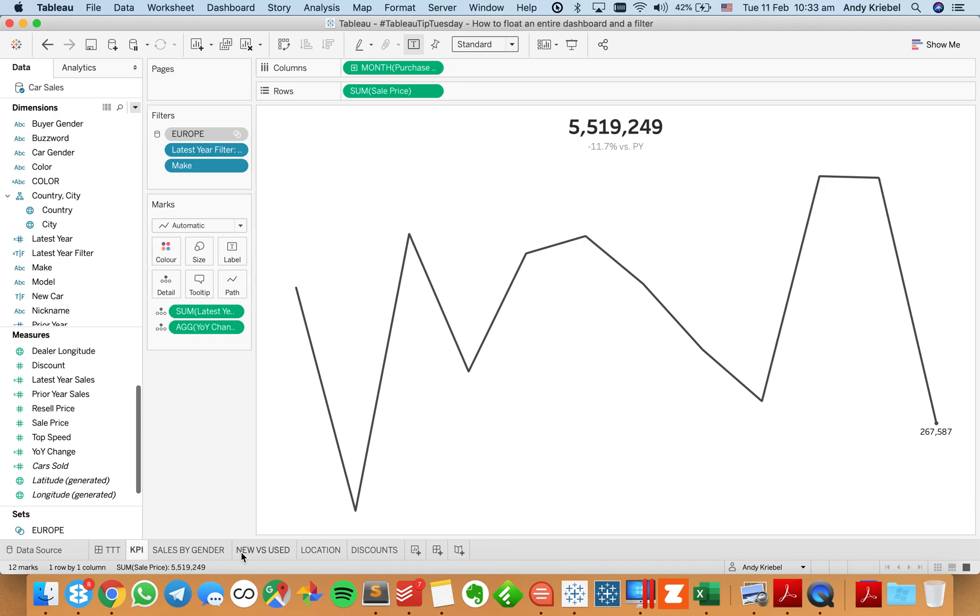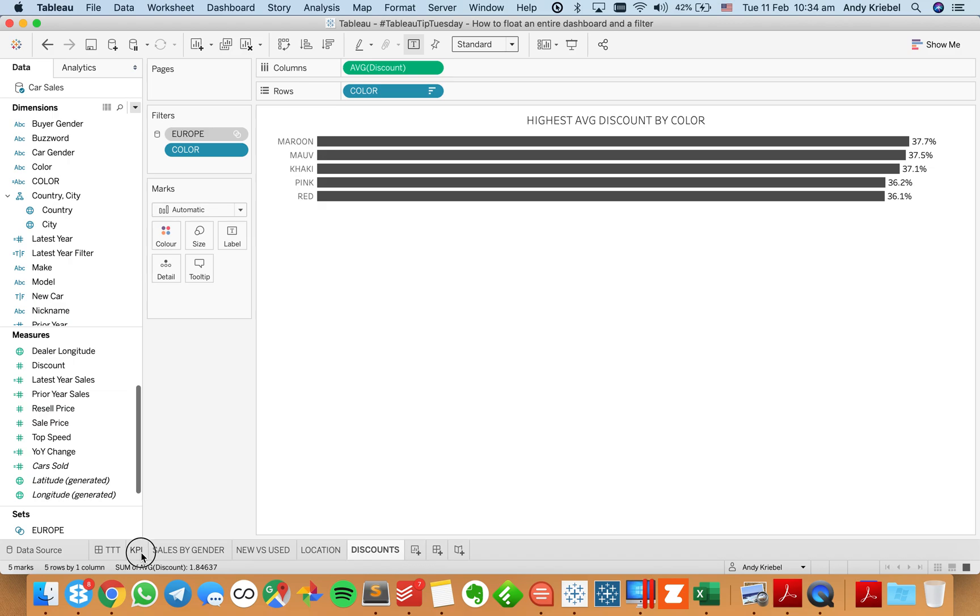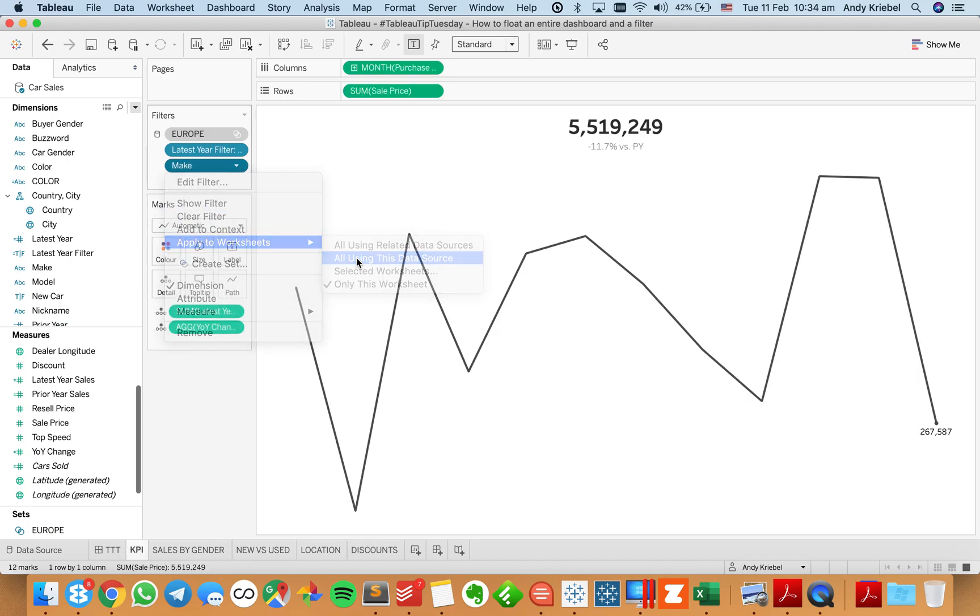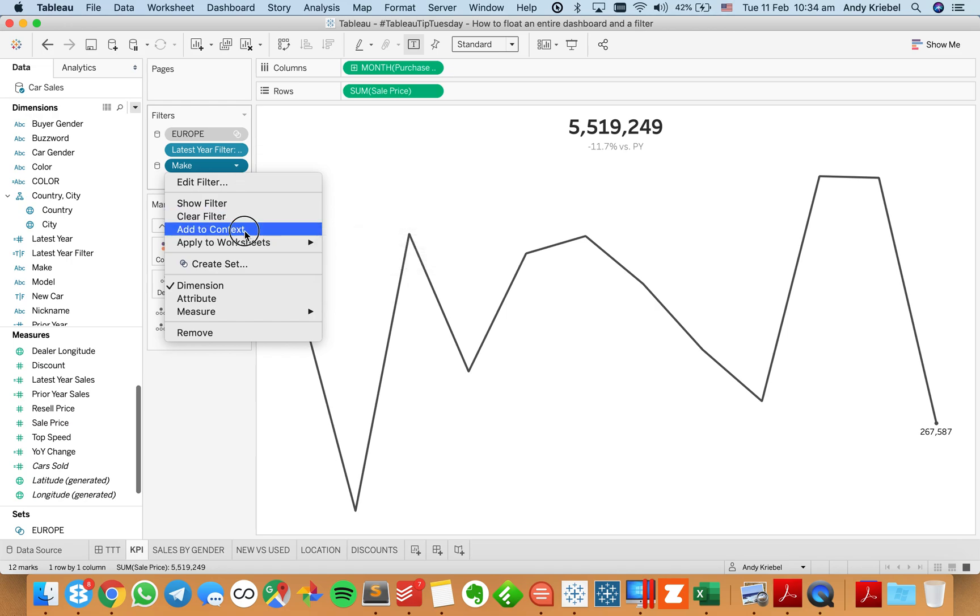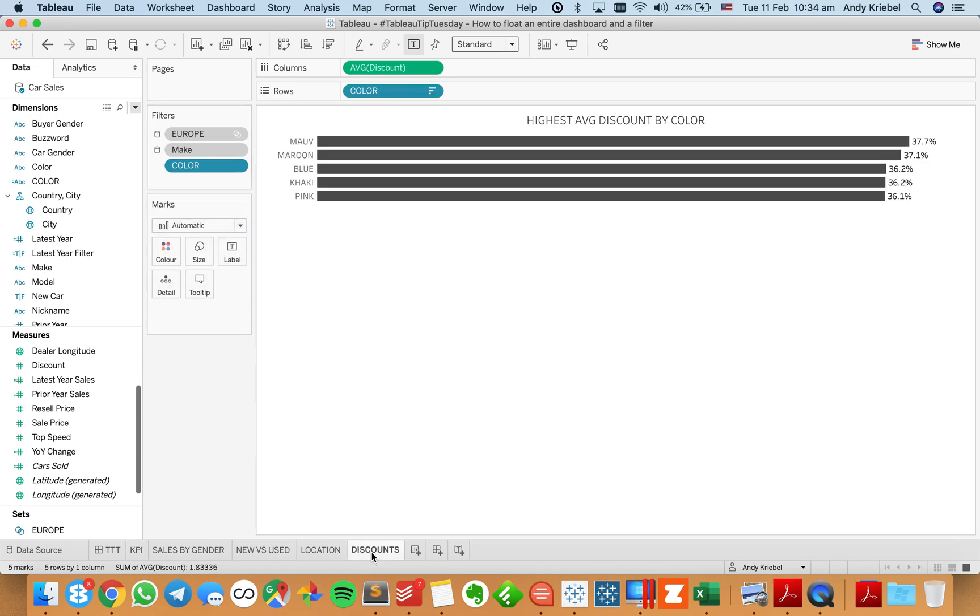And I also have a sheet here that has the top five. So I'm going to need to go ahead. I want to apply this to everything in the data source. And then I also want to add the context so that my top five will not change.